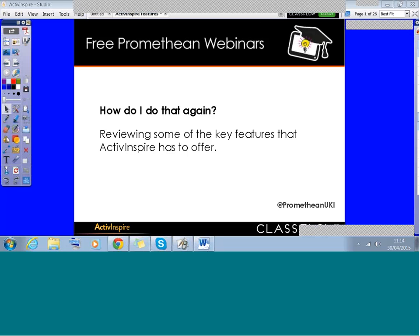Active Inspire is jam-packed with lots of fantastic features that can be used to make lessons interactive, engaging and motivating. For today's webinar, I wanted to revisit some of the great features of the software to demonstrate how easy they are to use and also how they can support learning and teaching in the classroom.